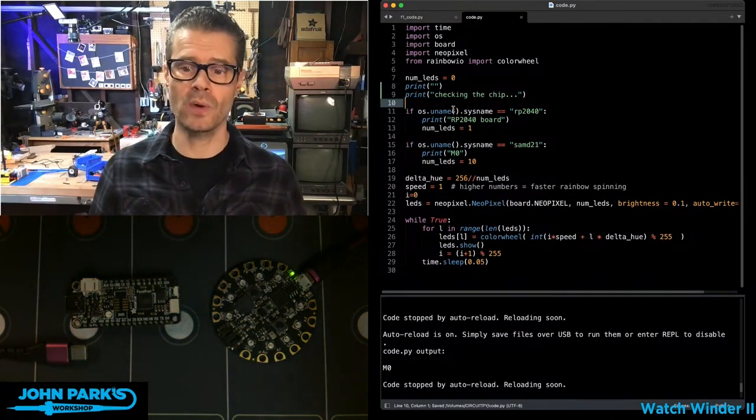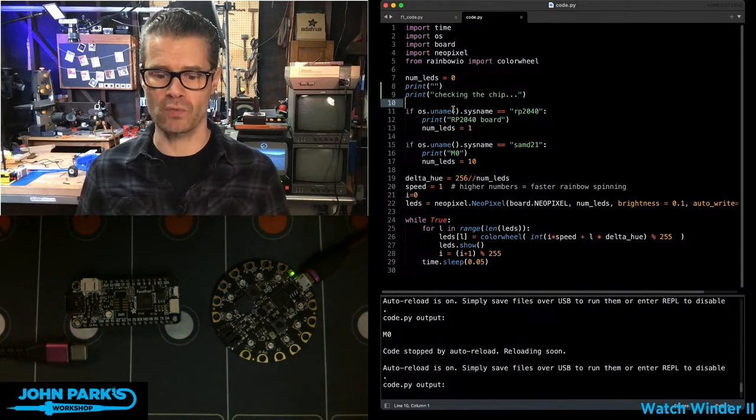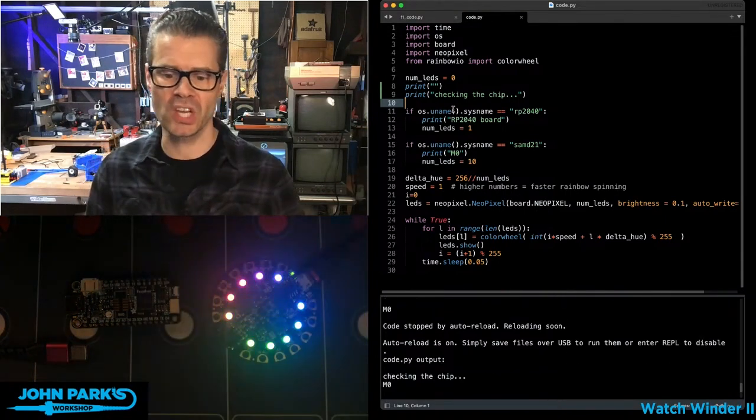The first thing it's going to do is check for which chip it's running. You can see in my REPL output, it says checking the chip - this one's an M0.